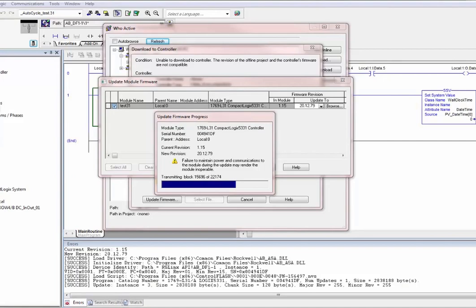We're at 15,730 blocks out of 22,174 — you can see this takes quite a length of time. We're going to pause again and when the flash is almost done we'll come back. We're going to do this twice — I did it through a download interrupt; now I'm going to go back and do it the other way, which is probably more efficient.